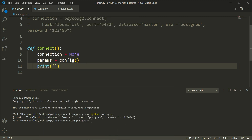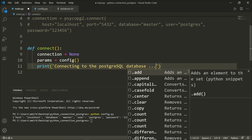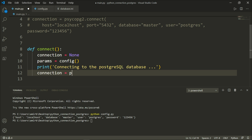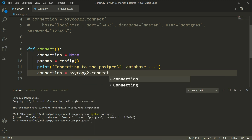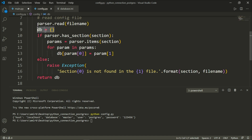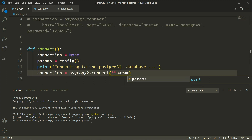Let's set a connection object assigned to None — None is the type that indicates no value and plays the role of a flag. Then params will be equal to our config function. We'll print a statement saying connecting to the PostgreSQL database, then set connection equal to psycopg2.connect(**params). The double asterisk unpacks the dictionary so all parameters are passed as keyword arguments to the connect method.